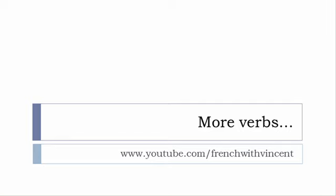Okay so that's it for these verb I hope everything was okay don't forget it's always possible to see the video one more time if you want to see more verbs then www.youtube.com slash French with Vincent is waiting for you.